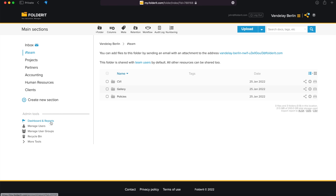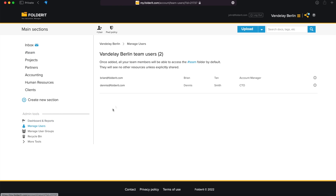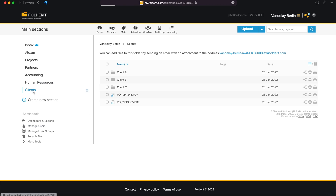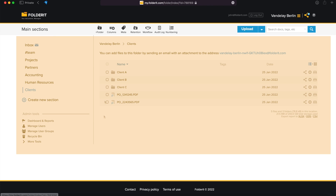Now you have some users in your system, but they can only access the Team folder. Yet you want to give them access to some other handpicked resources. You can grant access to any resource – a single file, a folder, a main section, or even your whole account, creating other administrators.